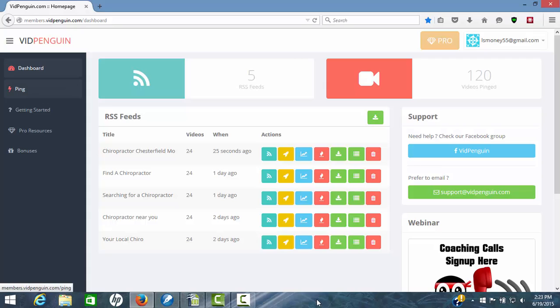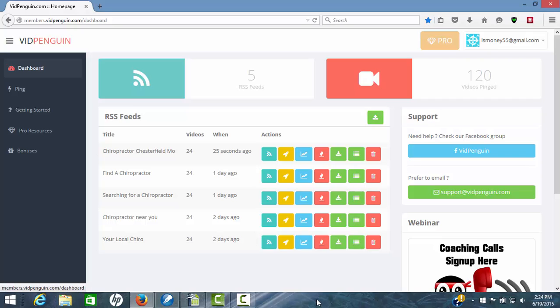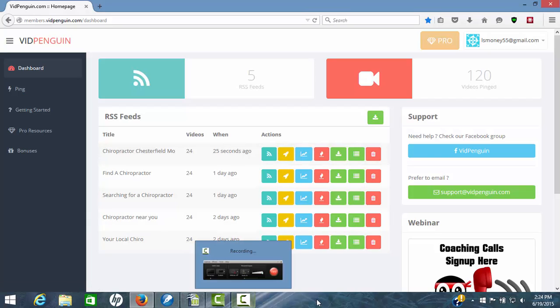So VidPenguin is one of the best new products I've seen in a long time that will actually help you rank your videos and get them ranking on both YouTube and Google. So if you want to take a look, VidPenguin is the way to go. And I want to thank you for watching this VidPenguin review.